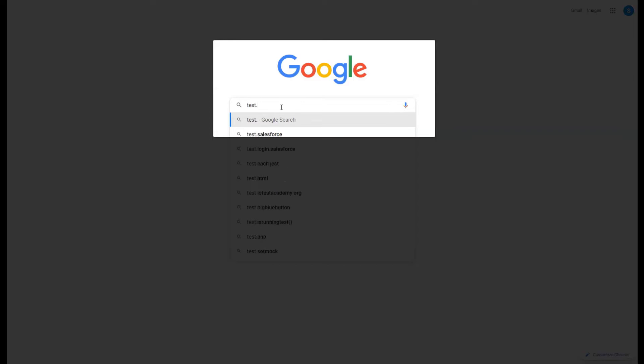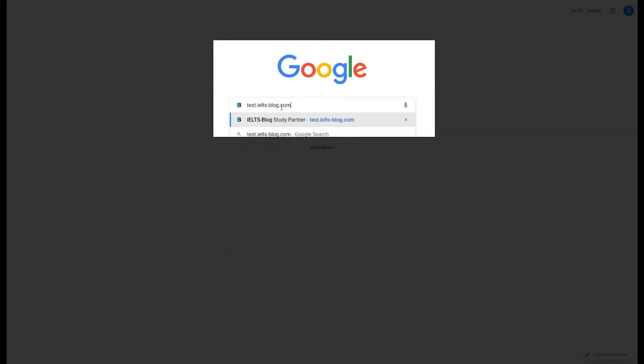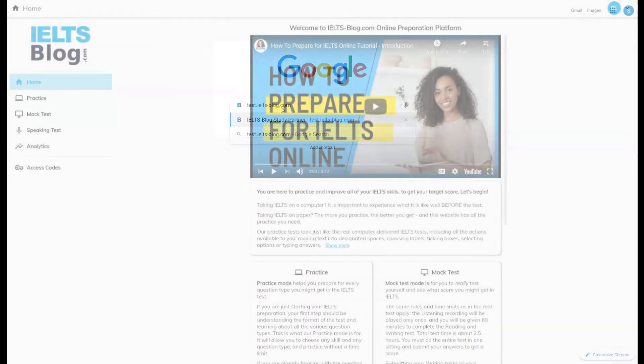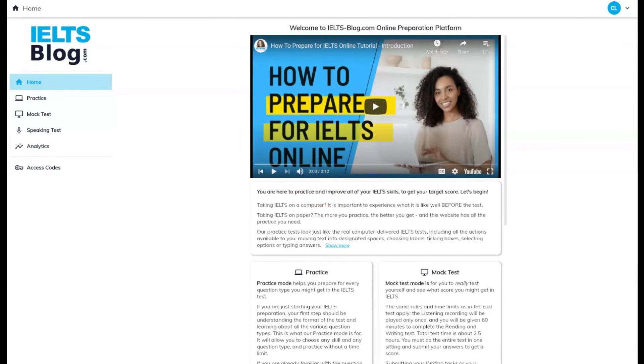Welcome to IELTSblog.com online preparation platform. My name is Max and in this video, I will show you how to practice on our website to prepare for IELTS on a computer.